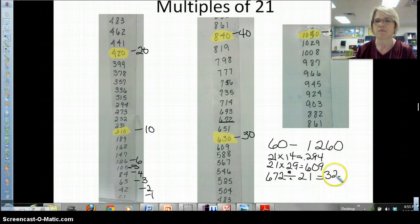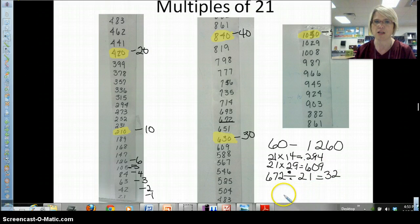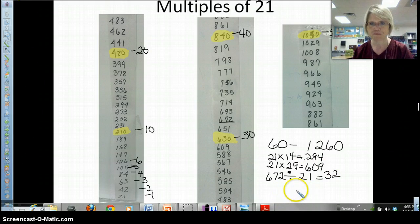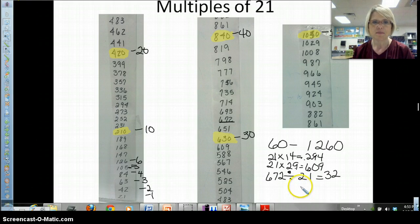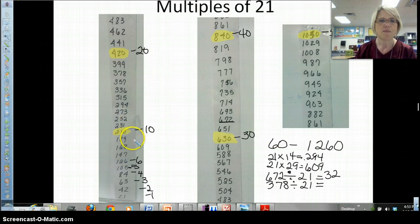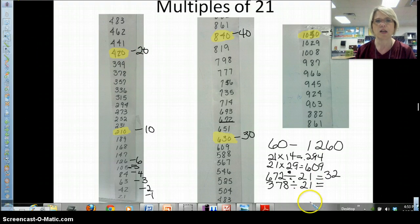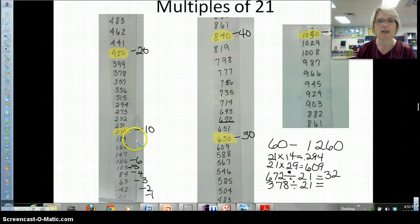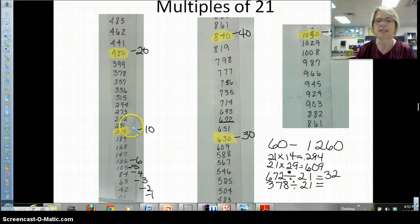It's just backwards of multiplying. Let's try one more before we go on to pages 49 and 50. What if I had 378? 378 divided by 21. When I look at my multiples, my tenth is 210 and my twentieth is 420. What do I know about that? I know that my answer is somewhere between 10 and 20, probably closer to 20 because 378 is closer to 420 than it is to 210. It's all about number sense.